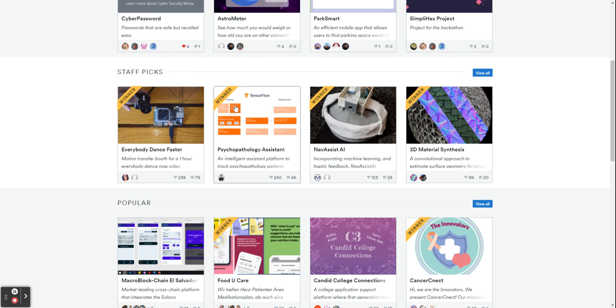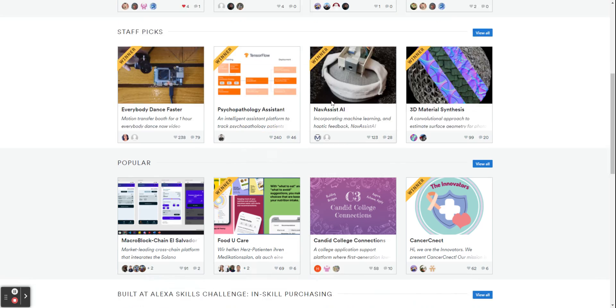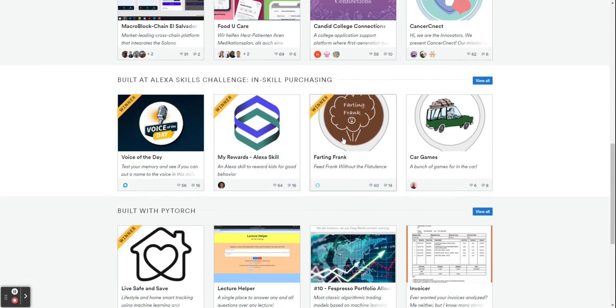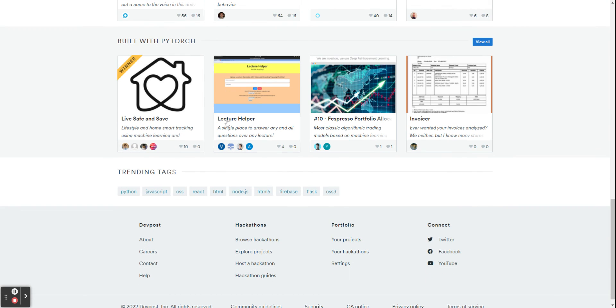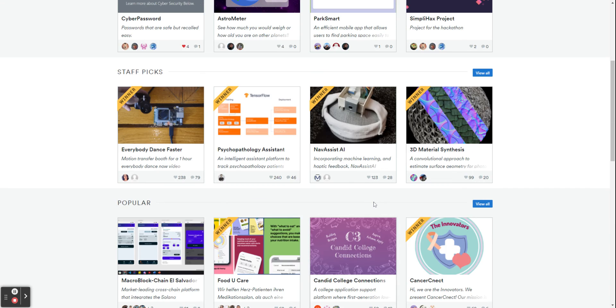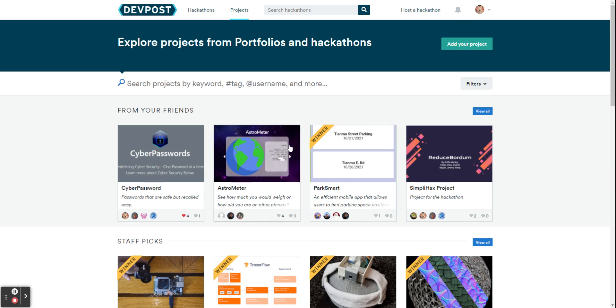So these are all winners and you can look at them and just see them. There are also a bunch of other things and you can really just see what's going on.